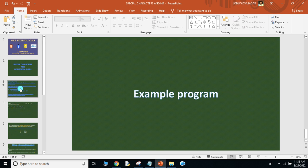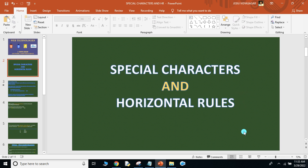So in this video I have covered special characters and horizontal rules. Thank you all. If you have any doubts please come back to me. Thank you, have a good day. Bye.